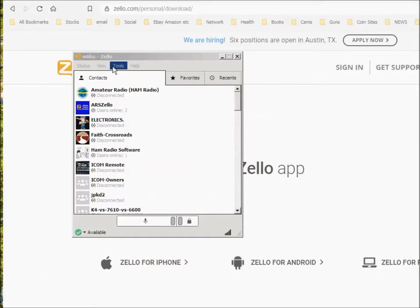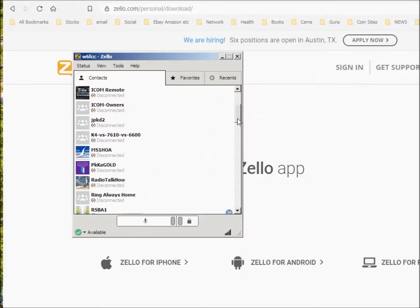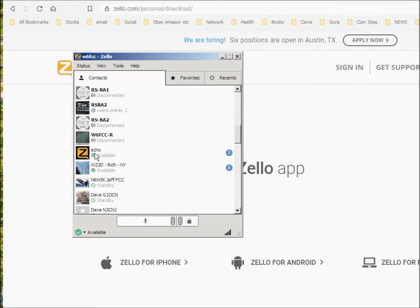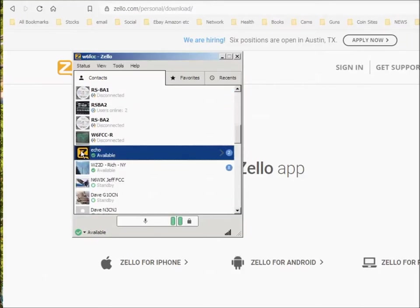So you go ahead and sign in. Then you would come over here and the first thing you probably want to do is go to contacts and try out the echo. You'll find it down here. You click on echo. Now that it's highlighted.